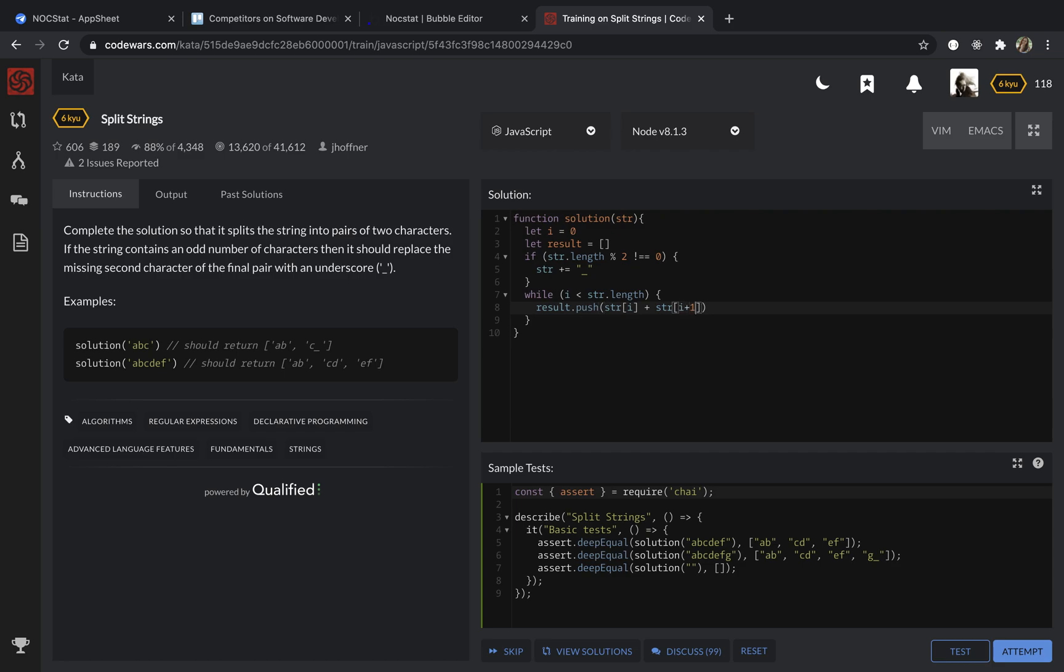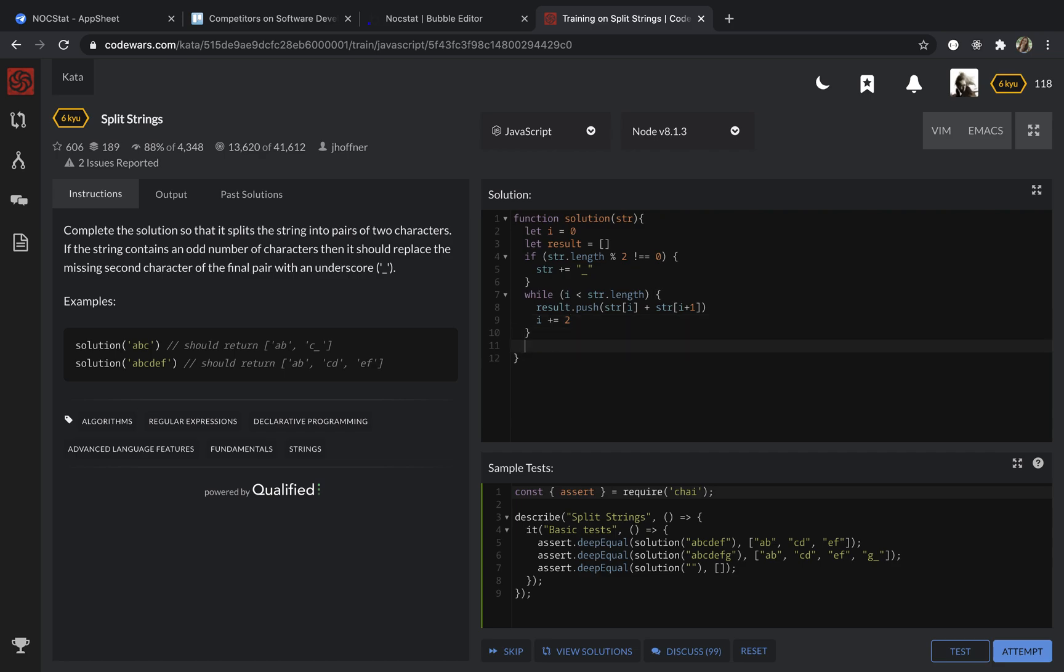And then I'm going to increase my I by two for the next two elements, and then I'm going to return my result array.